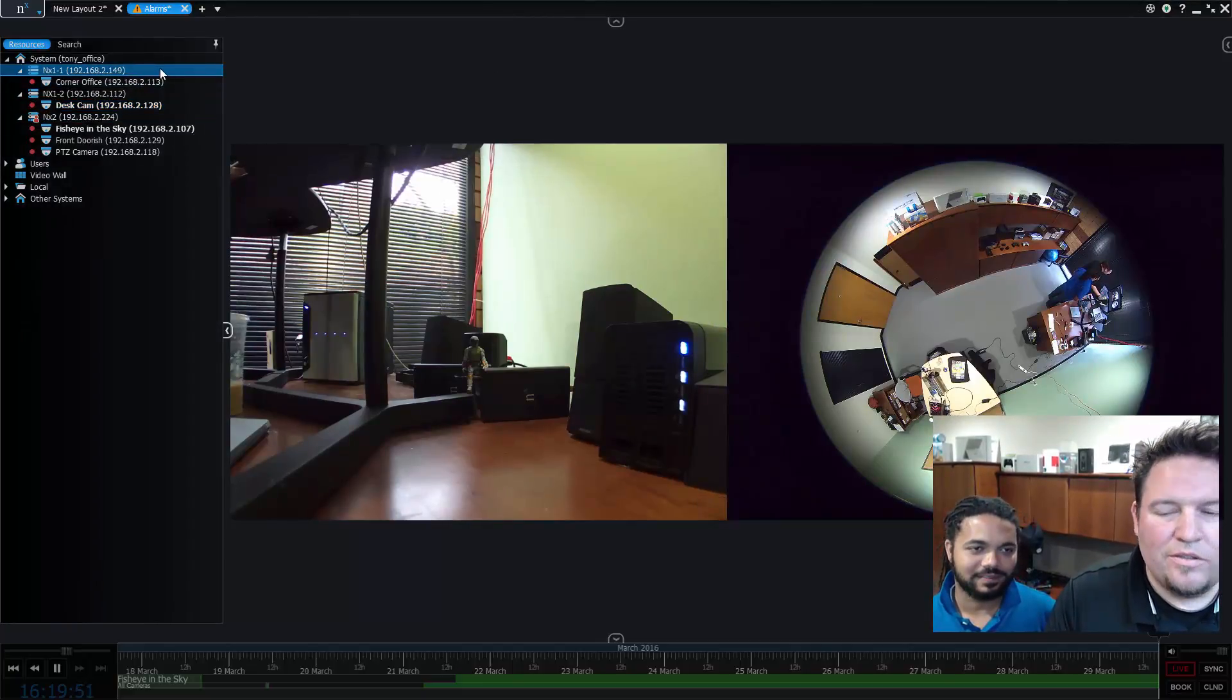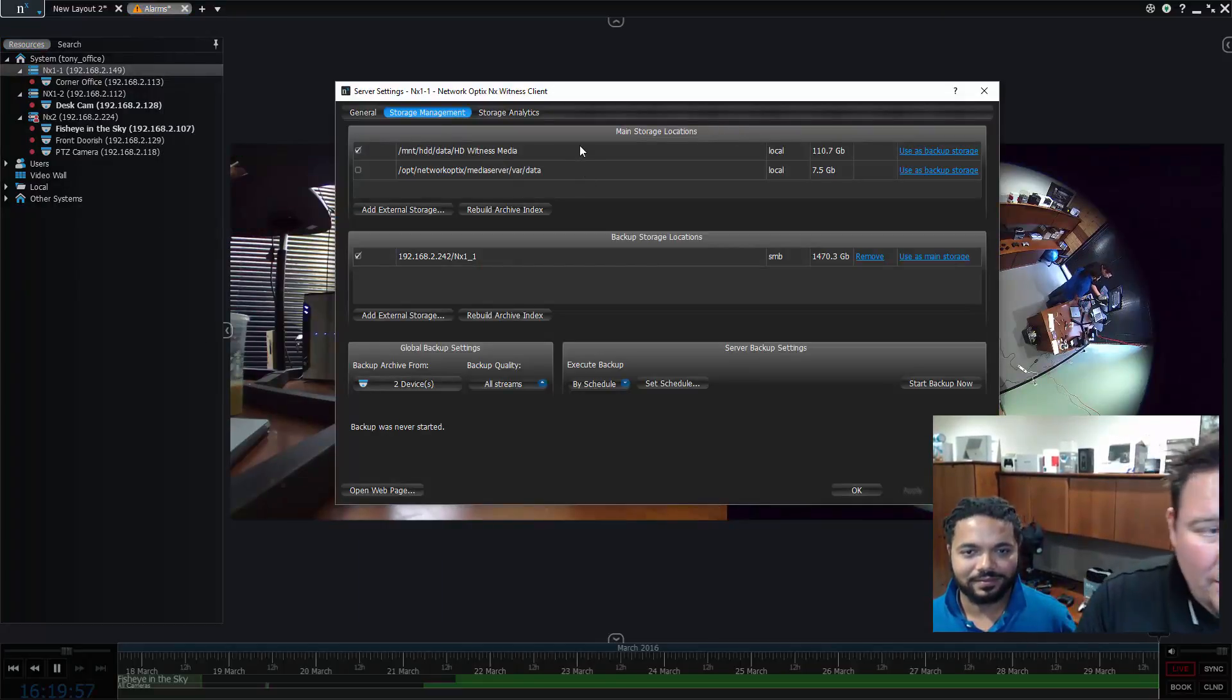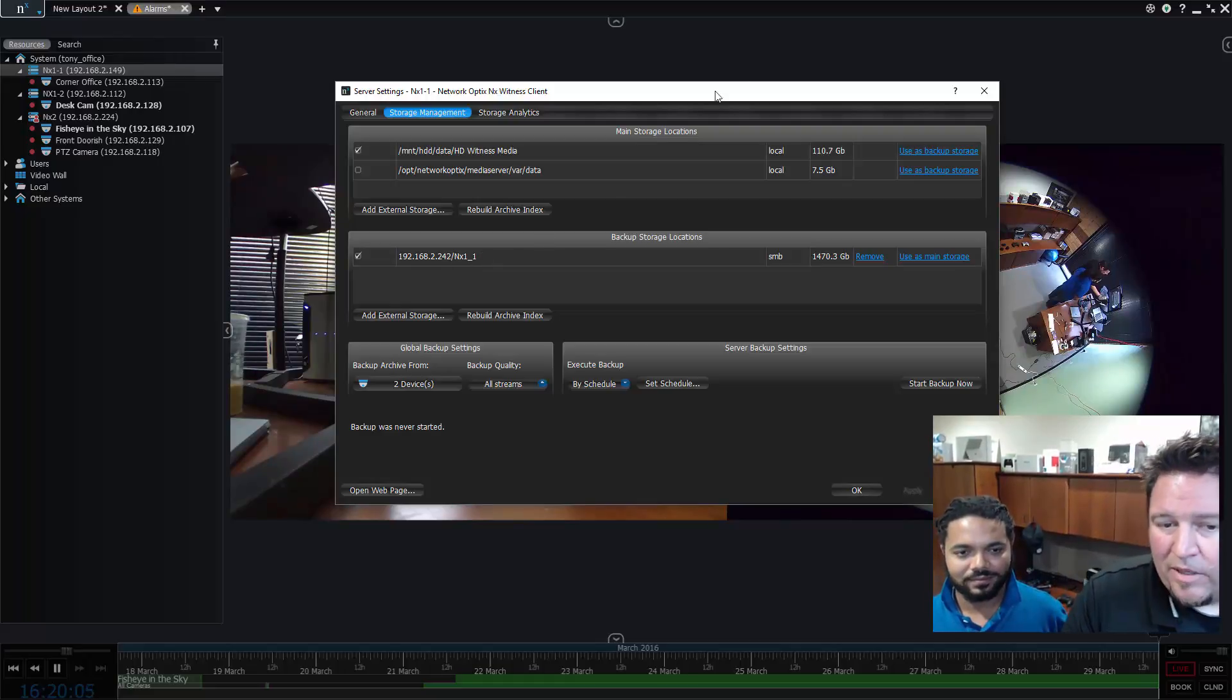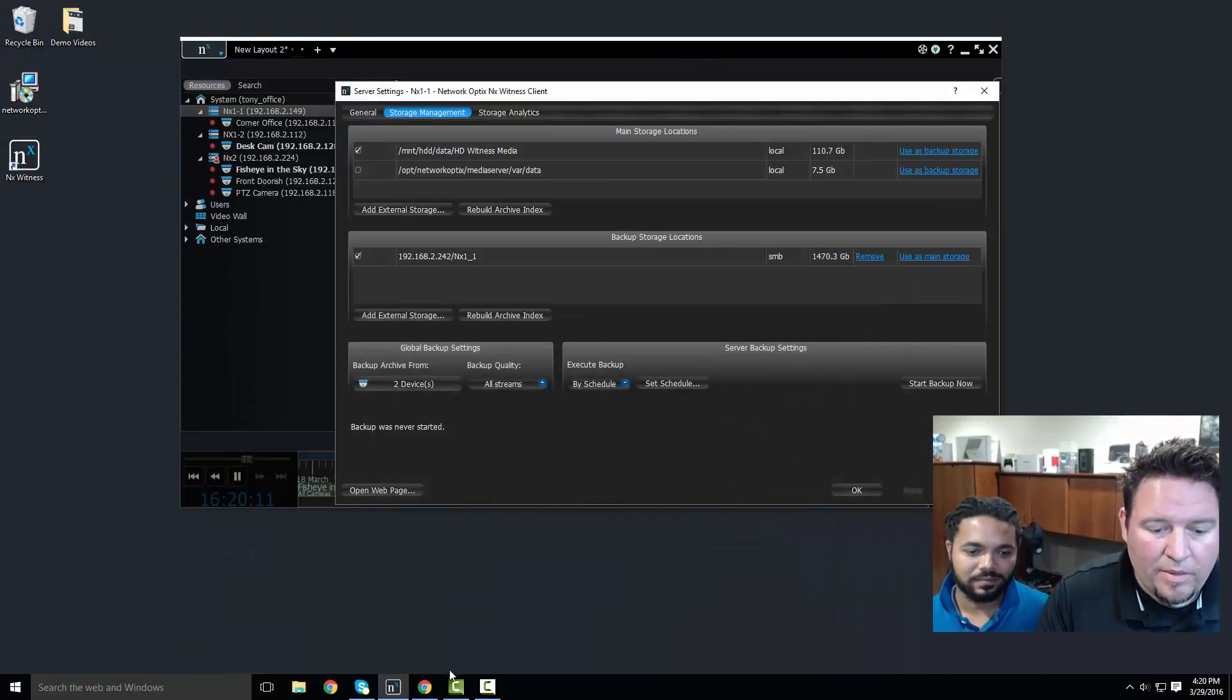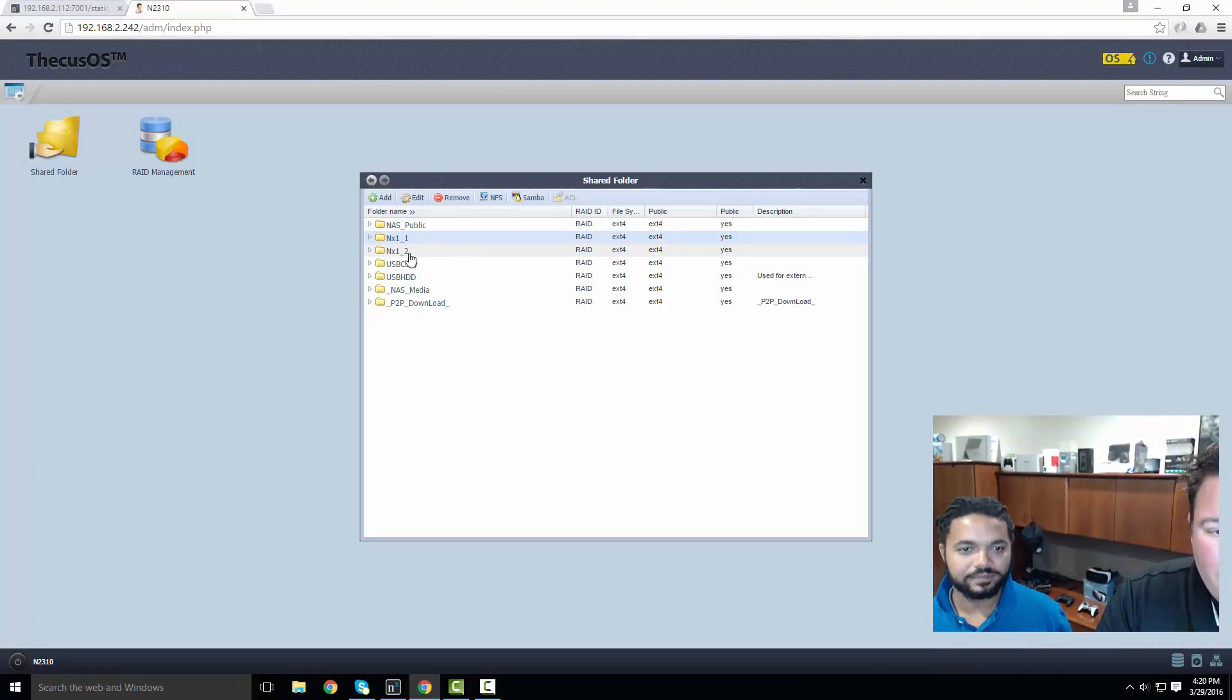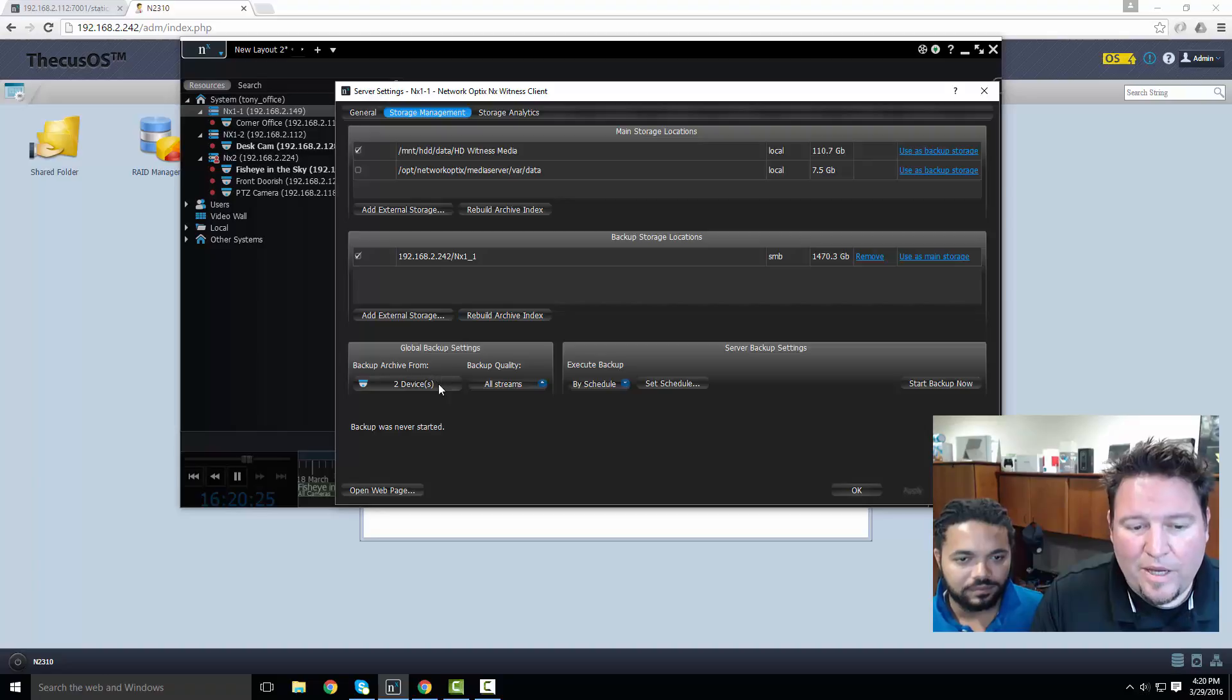This is my setup. I'm gonna be backing up these devices to this NAS device. To do that you go to the server that you want to back up, go to server settings. You can see this NX1 already has a backup location set up - that's the IP address of the QNAP NAS device and the folder that I'm going to be storing it into. If you go to my QNAP device you can see I got NX1_1, NX1_2 for those devices.